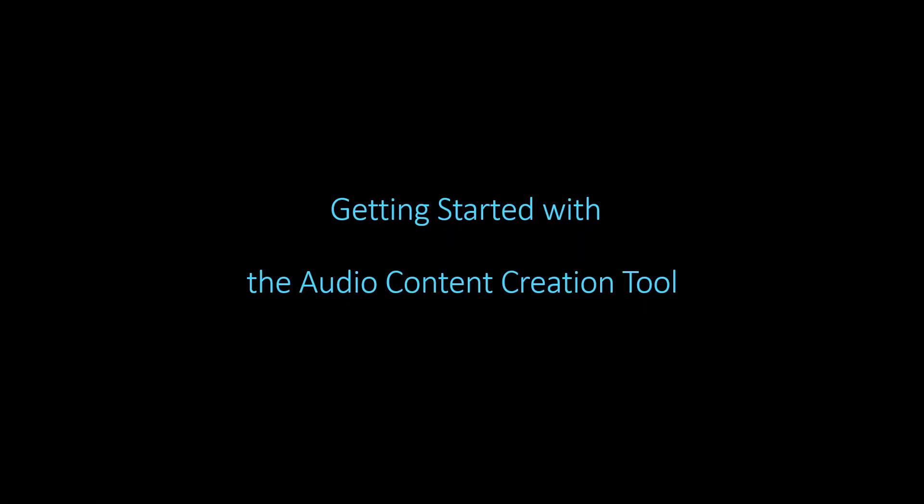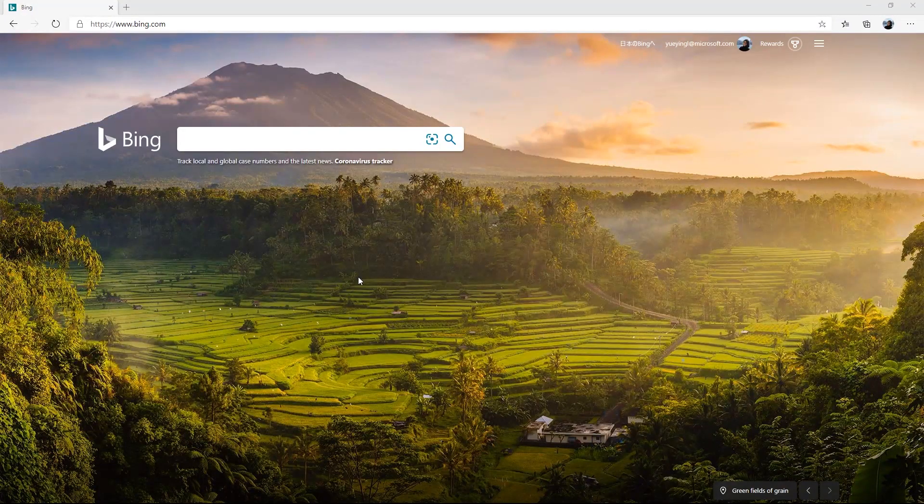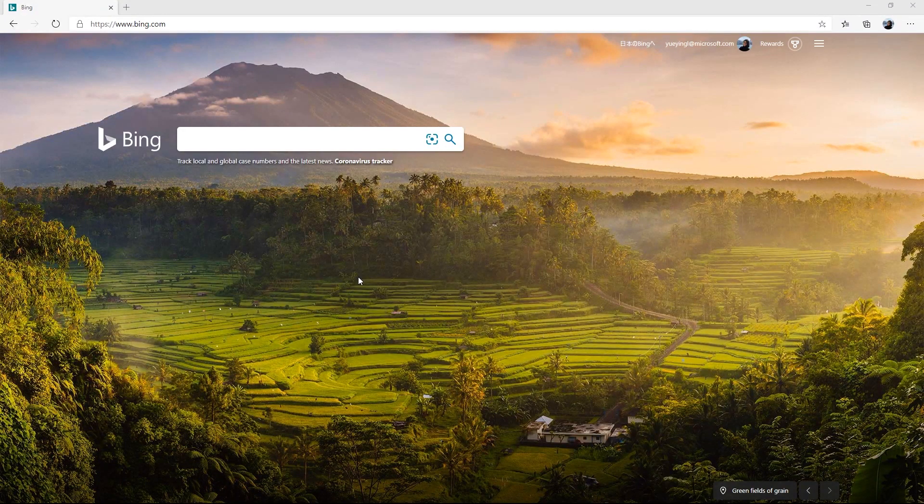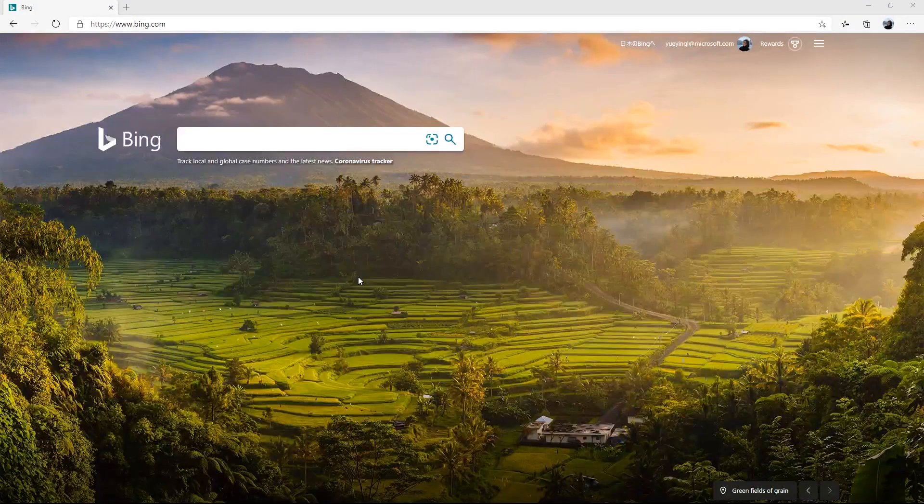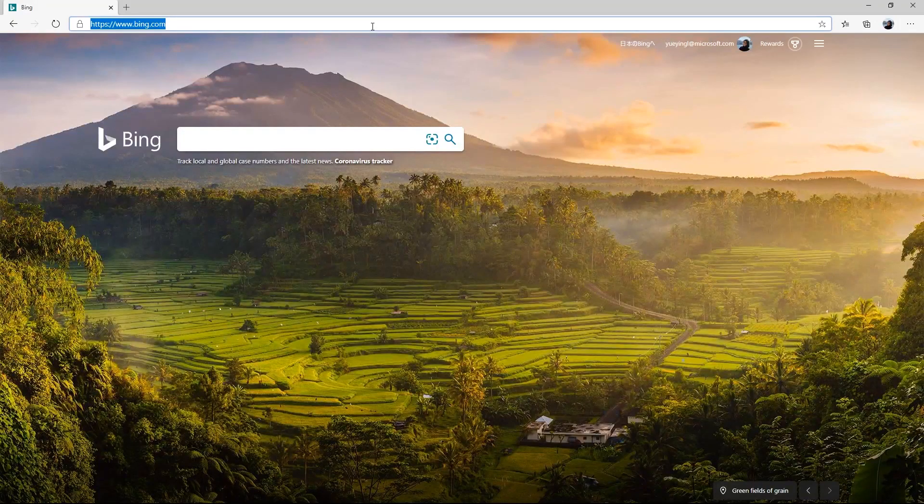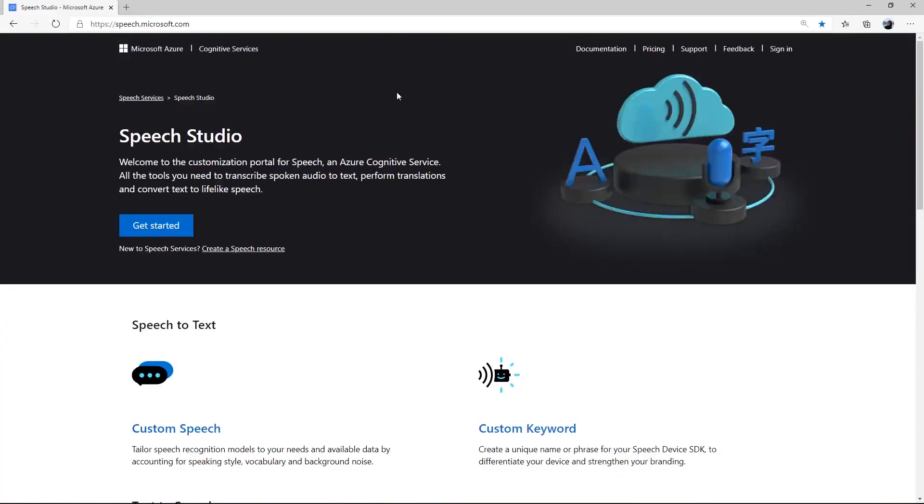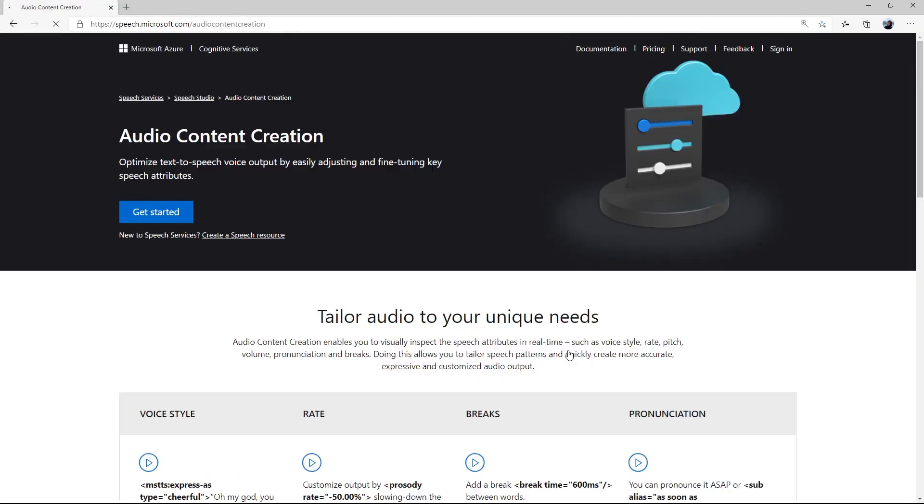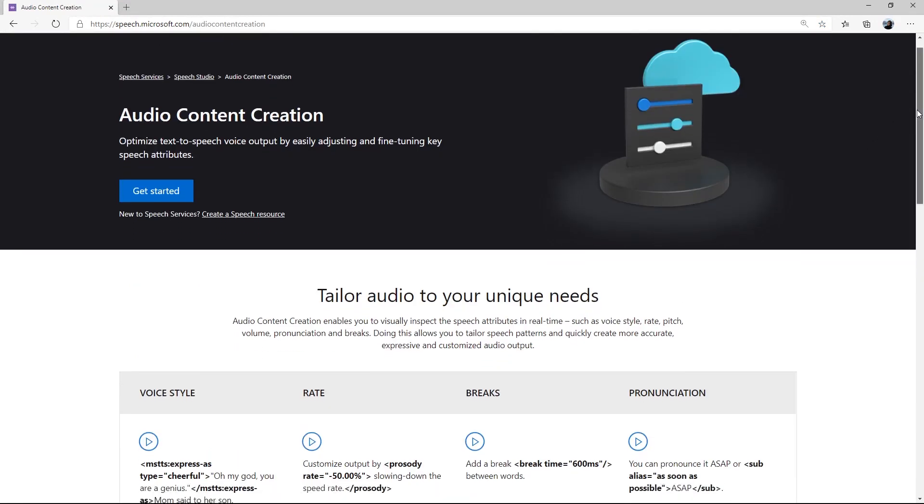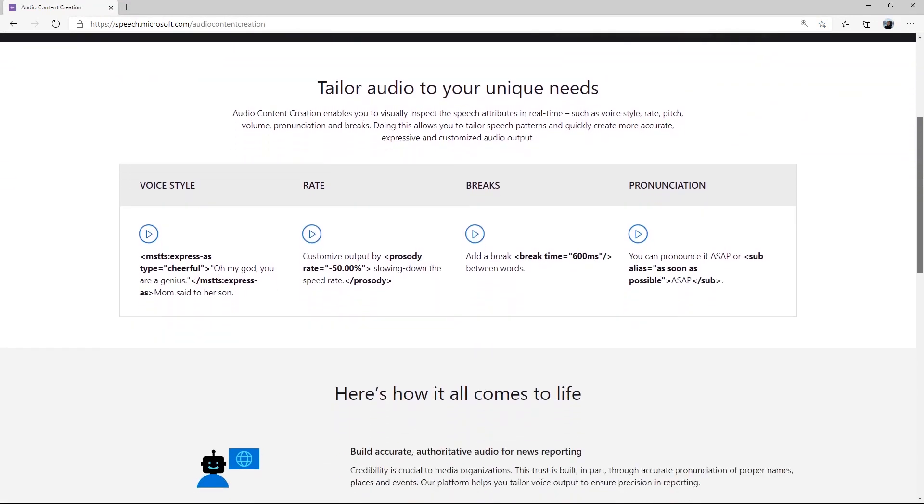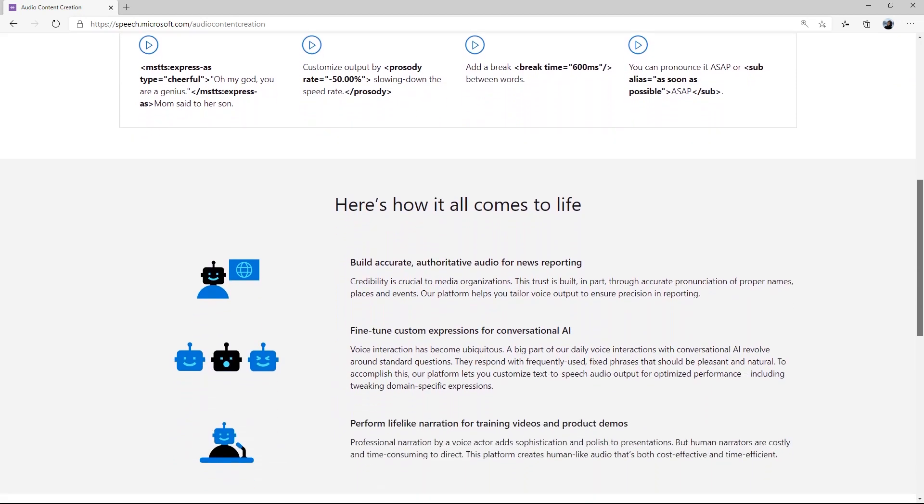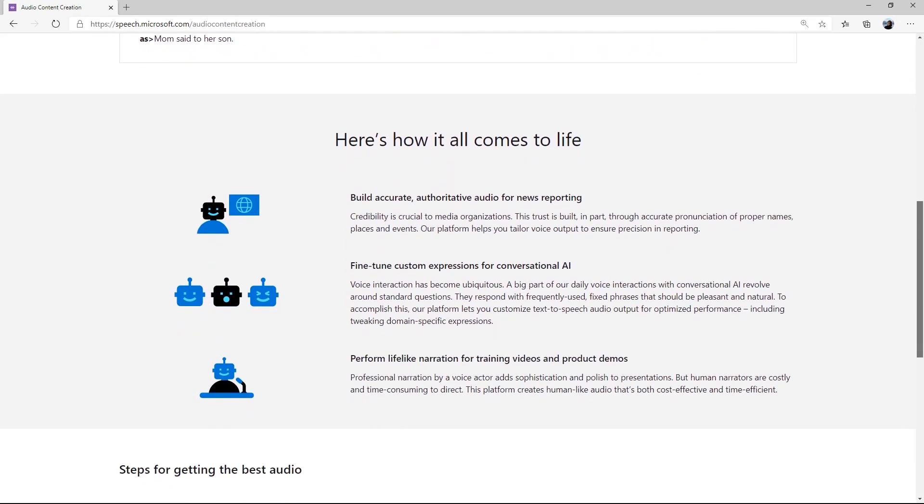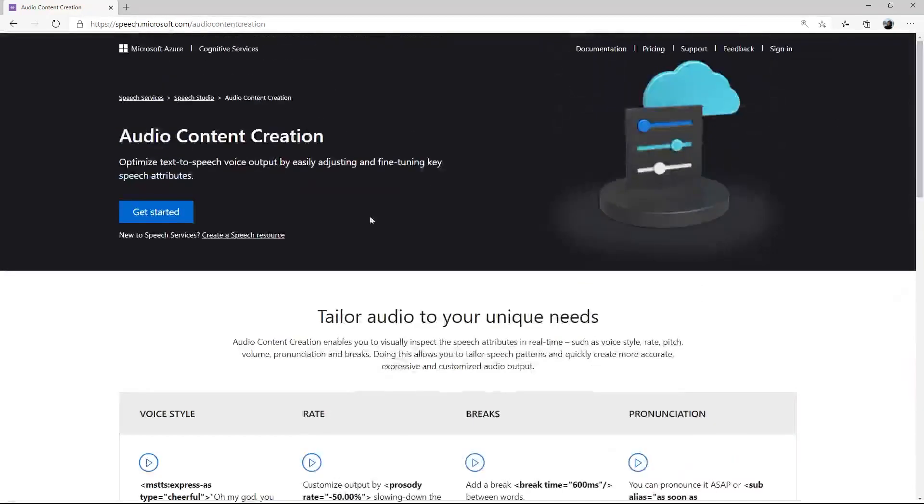Getting started with the audio content creation tool. To get started, go to Speech Studio at speech.microsoft.com and find Audio Content Creation. On the landing page, you can get a quick overview of how this tool can help you create audio outputs for a variety of different use cases. Click Get Started to open audio content creation.